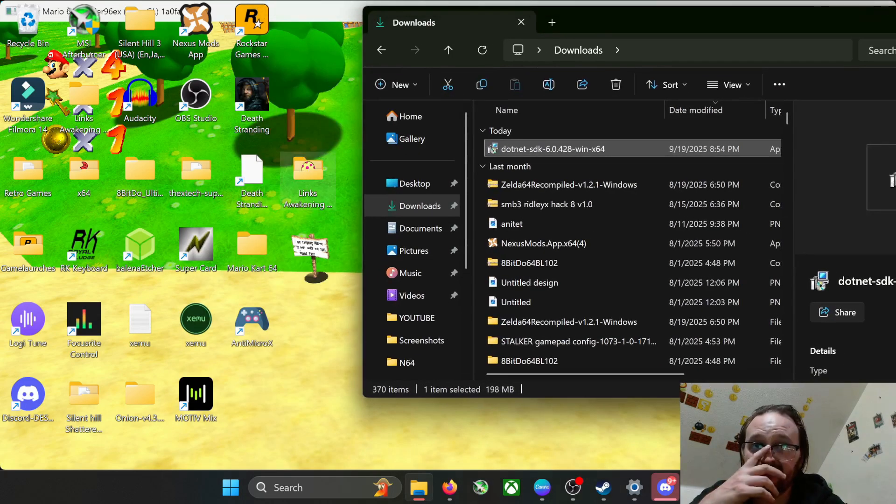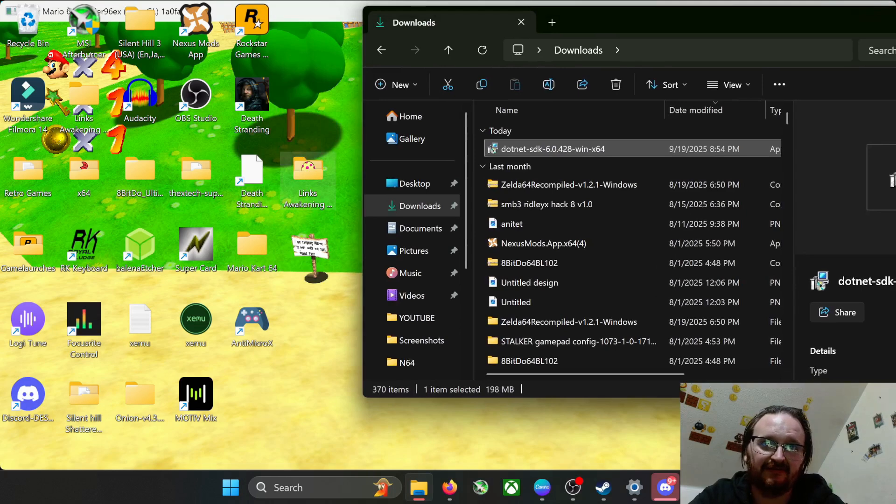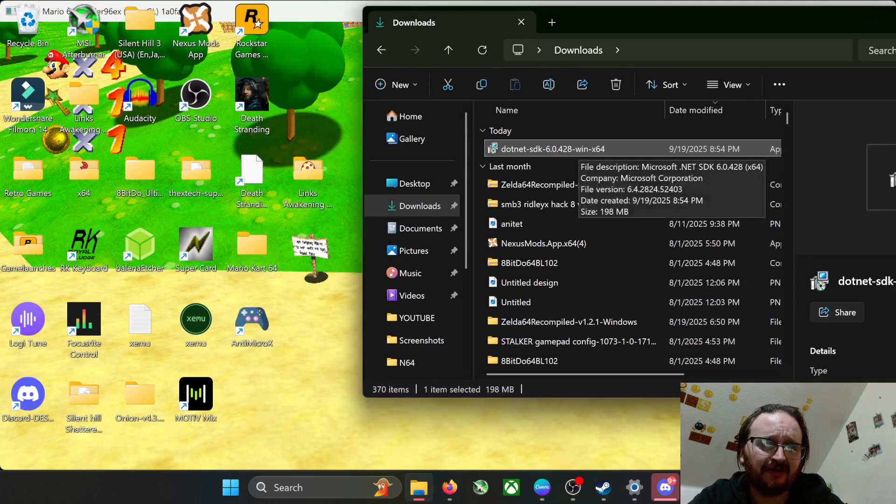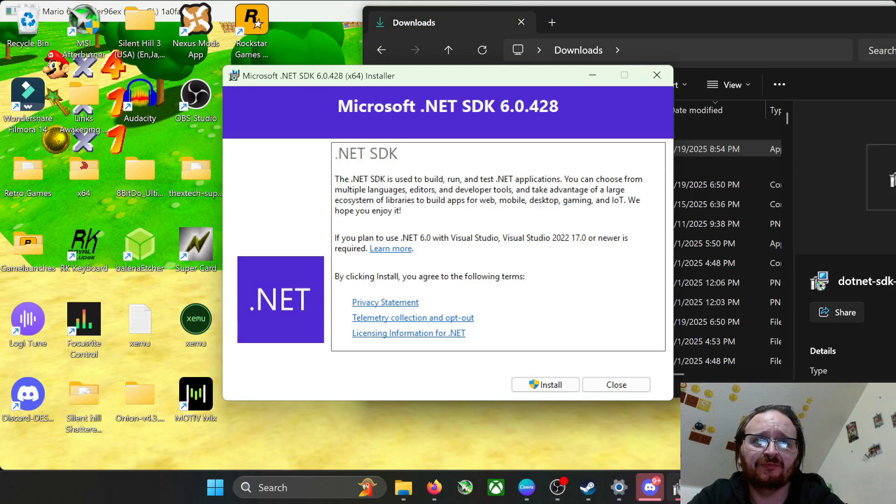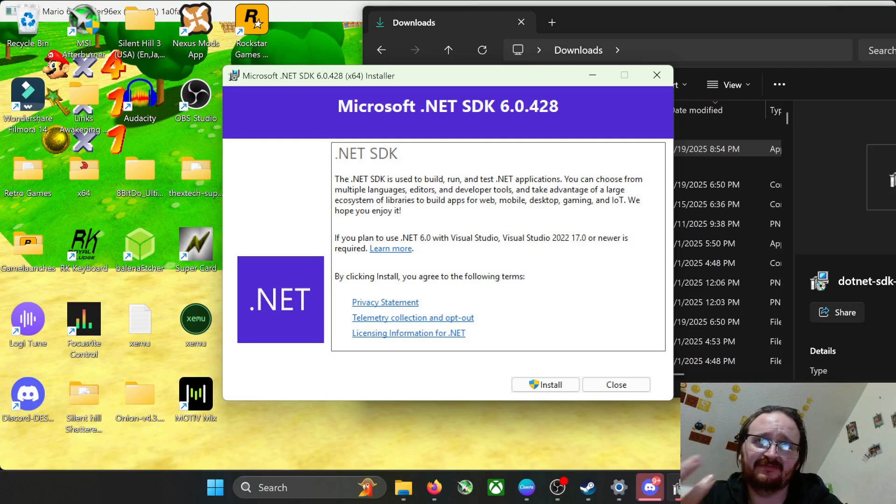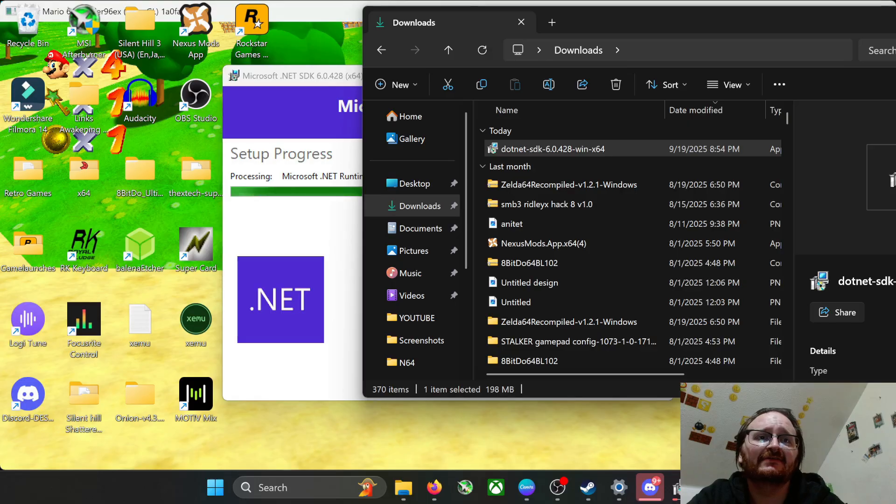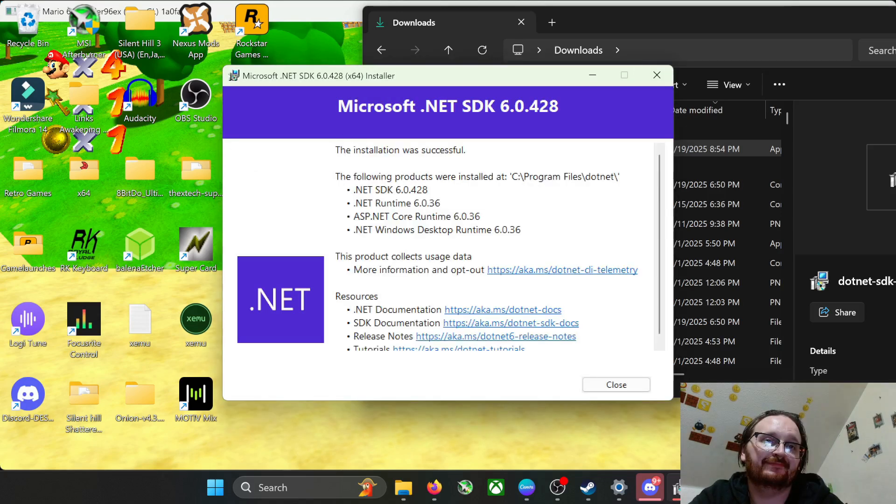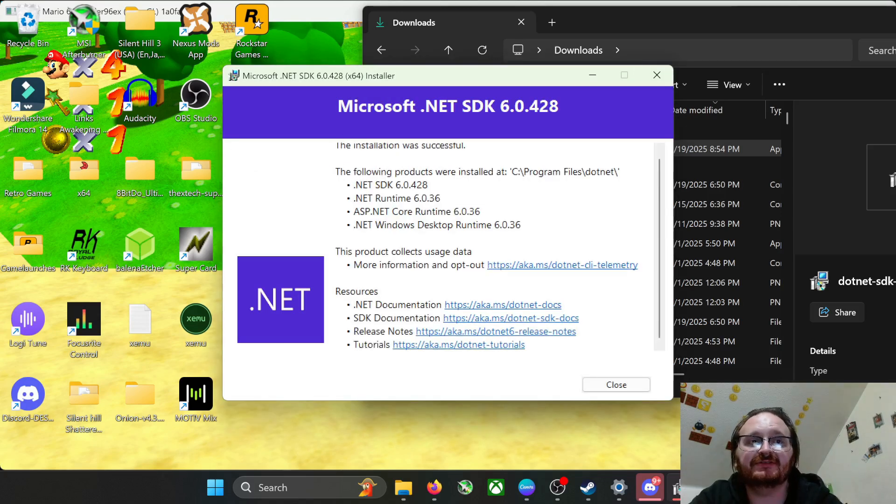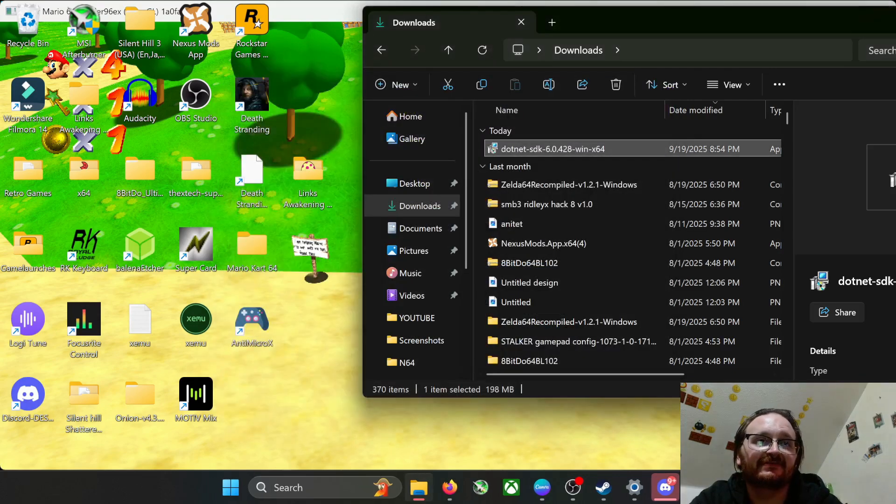Okay, so after you're done with the extracting of Link's Awakening, go ahead and pull this up. You'll get a screen installer screen like this. Just hit install, hit yes. It'll take a minute to do its thing.